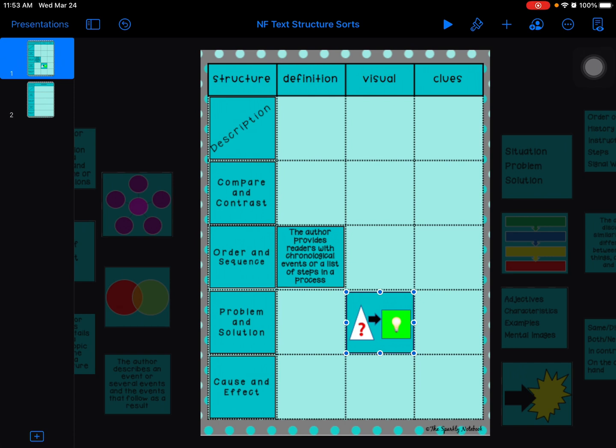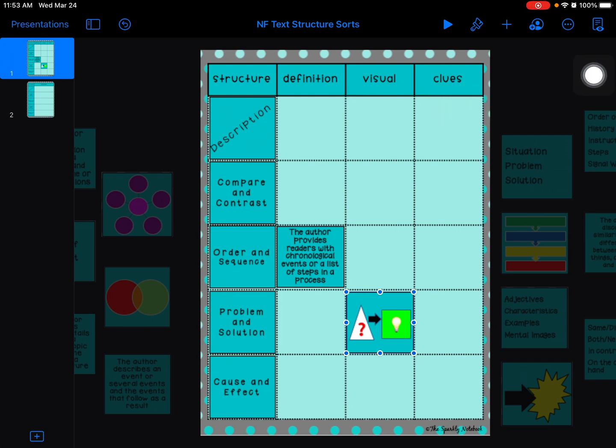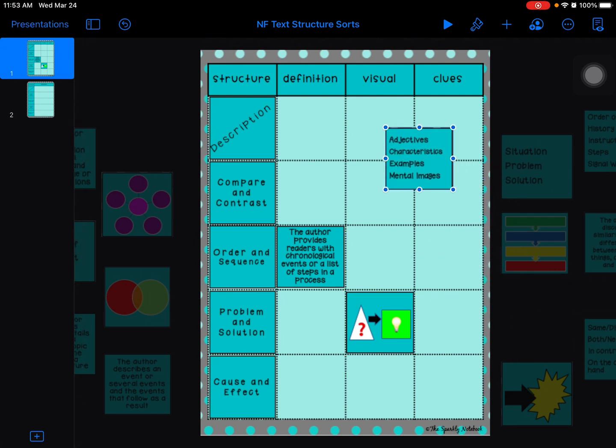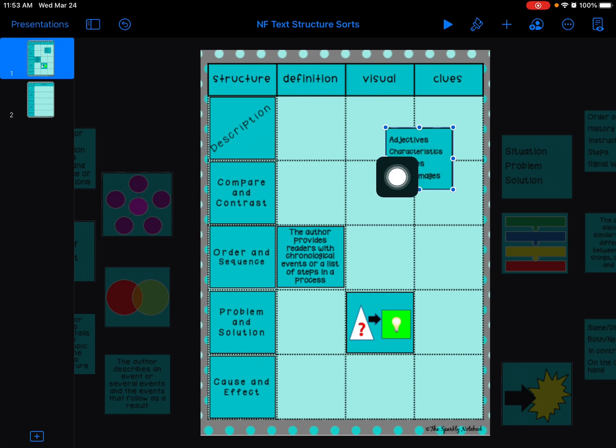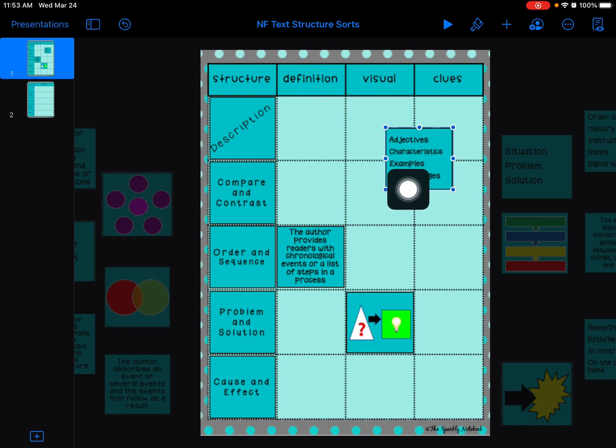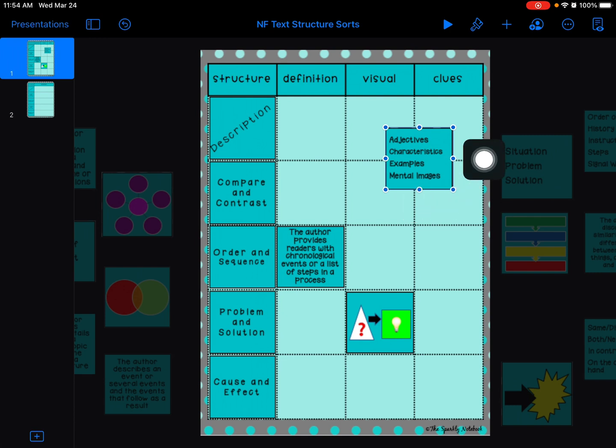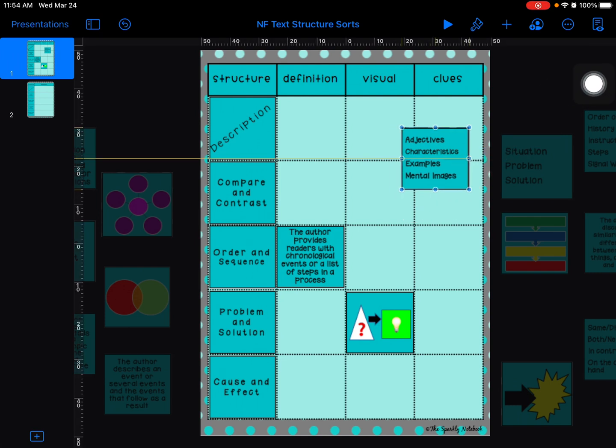The last one is clues. Those are more like some of those clue words or keywords that help you determine which type of text structure it is. We've been talking about some of those, you've been highlighting some. I'm going to pull one of those examples in here. Here's some clues you might see in the text: adjectives, so describing words, characteristics, examples, mental images.